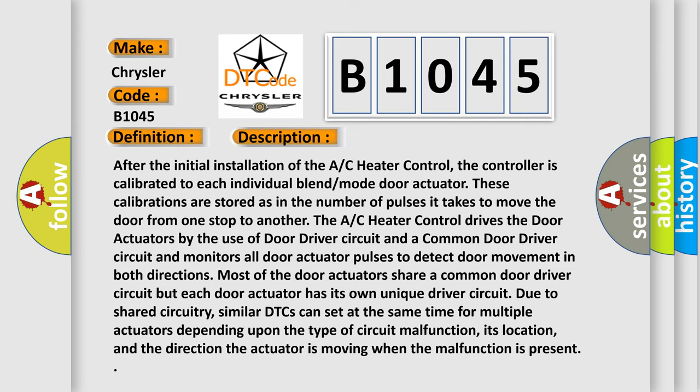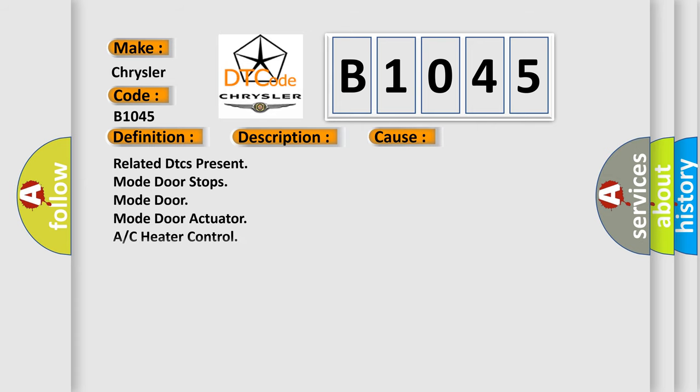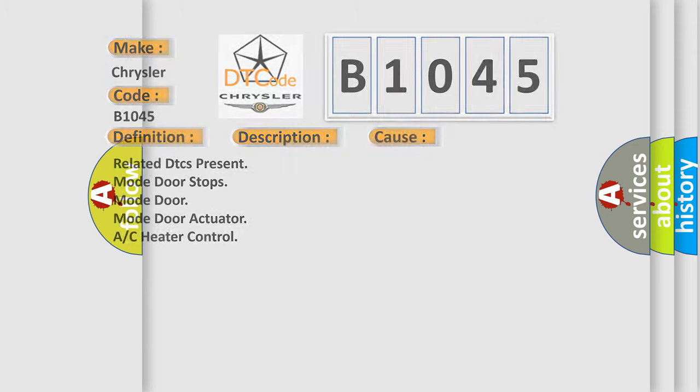This diagnostic error occurs most often in these cases: Related DTCs present mode door stops, mode door actuator, or AC heater control.